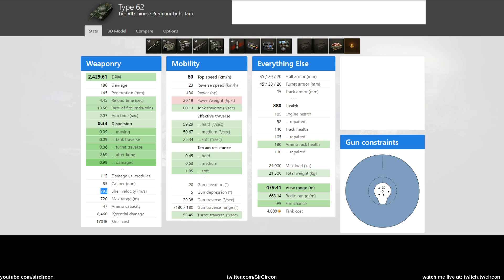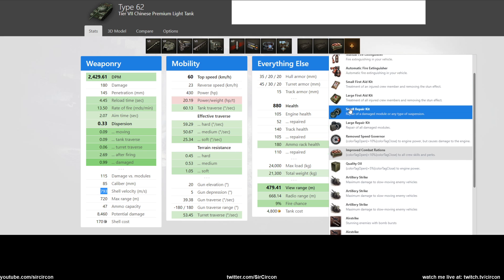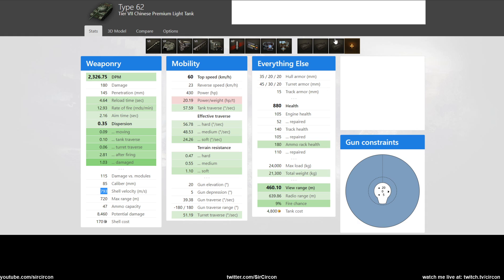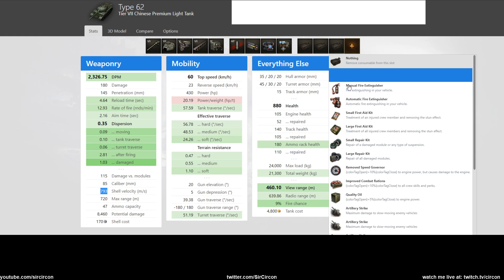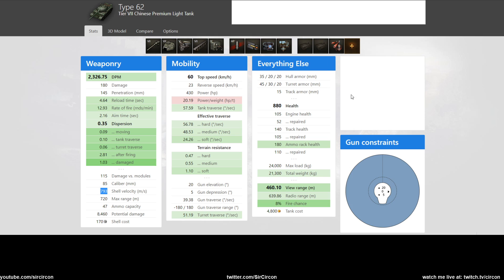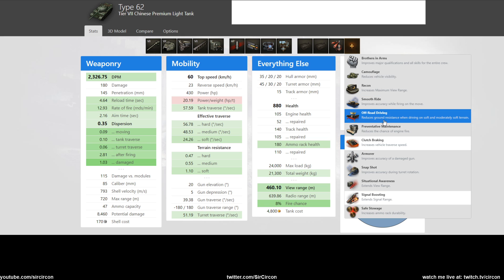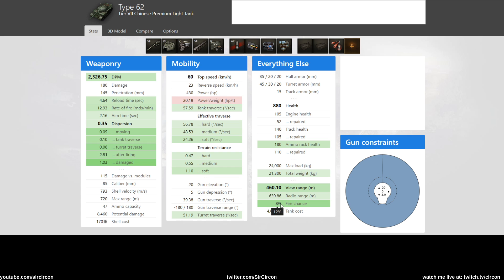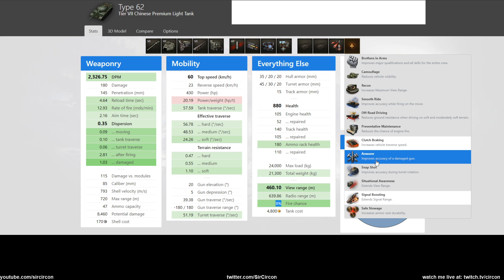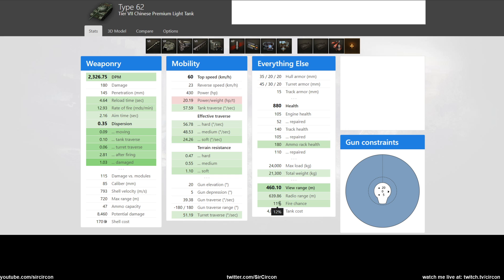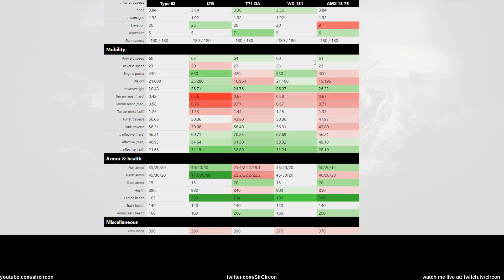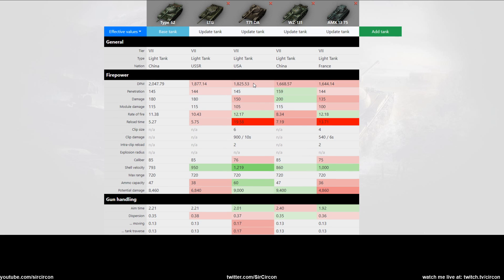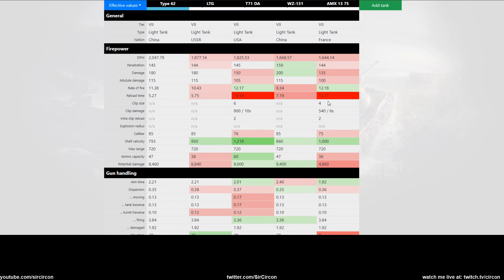Again, the shell velocity is very low so it's kind of annoying in that regard. You don't have to run food because the base 390 view range is nice, so you might want to go automatic fire extinguisher just because even though the fire chance goes down if you have preventive maintenance, I don't think any of you have that, so that's just gonna be 12, 11, whoop-dee-doo.